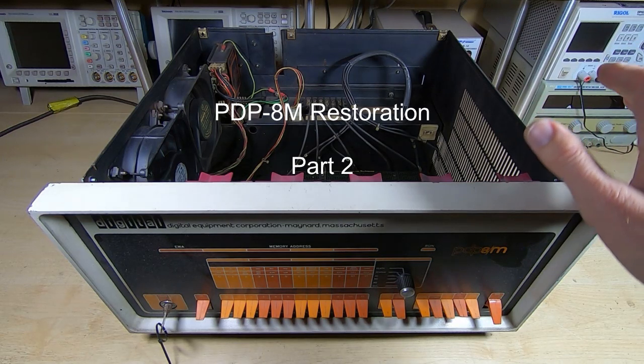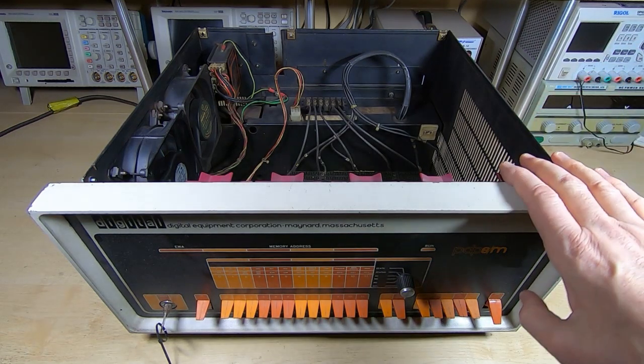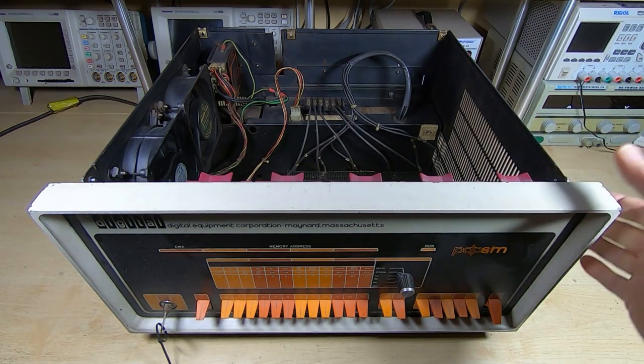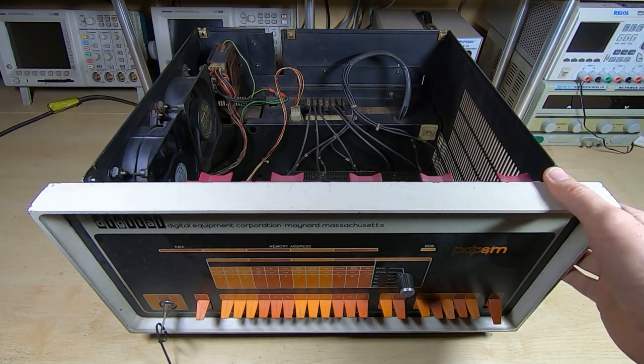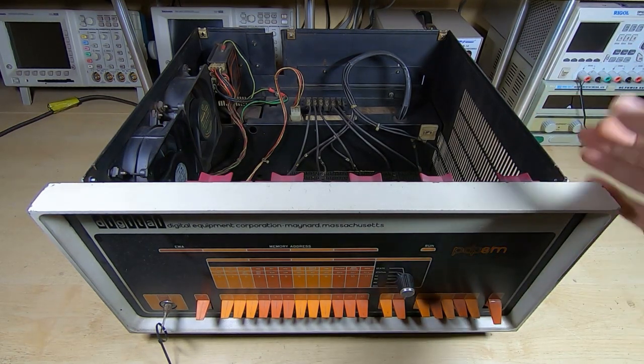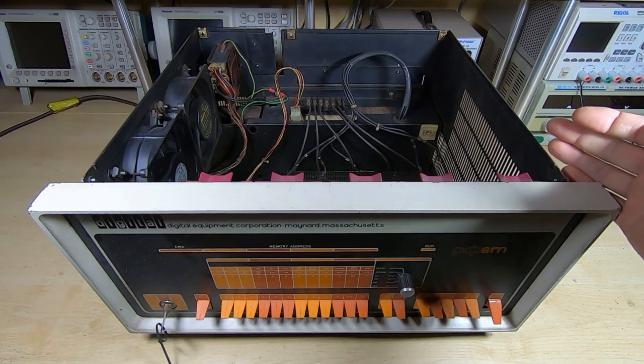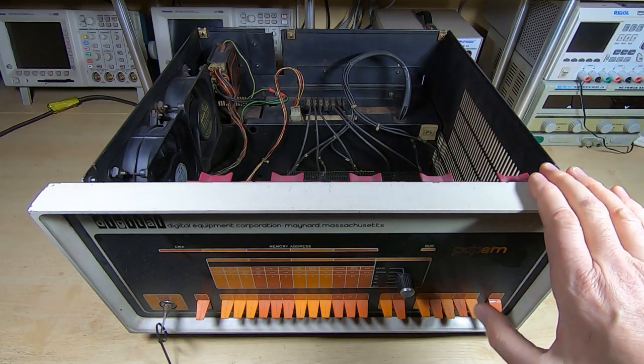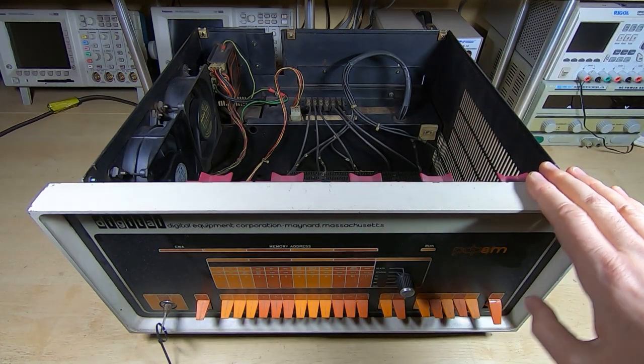I'm back working on the PDP-8M. In the first video in this series we had a quick look at the machine. I popped the boards out, we had a quick look at those.